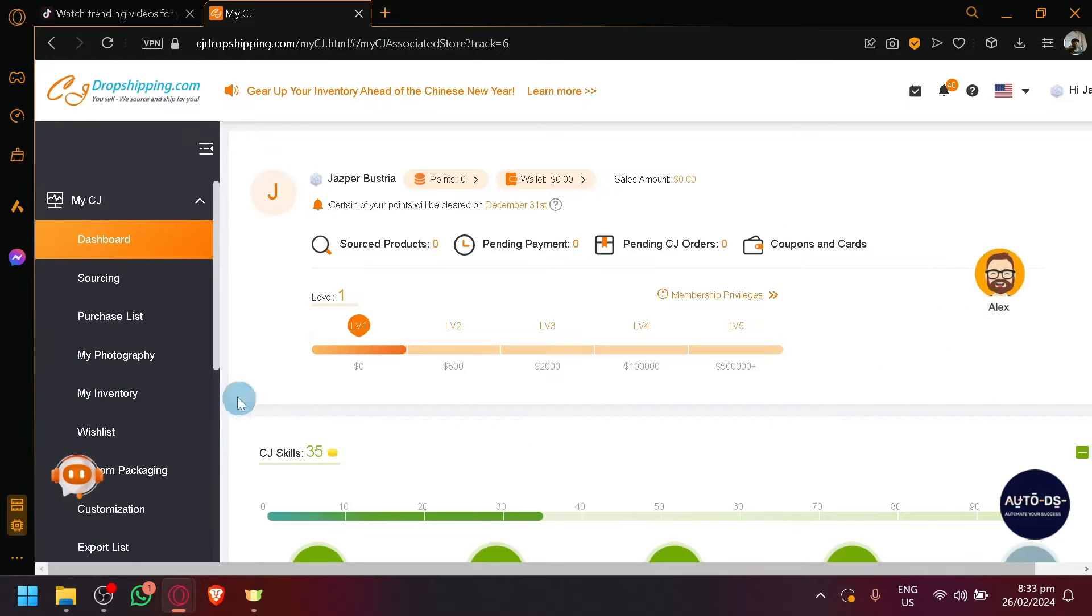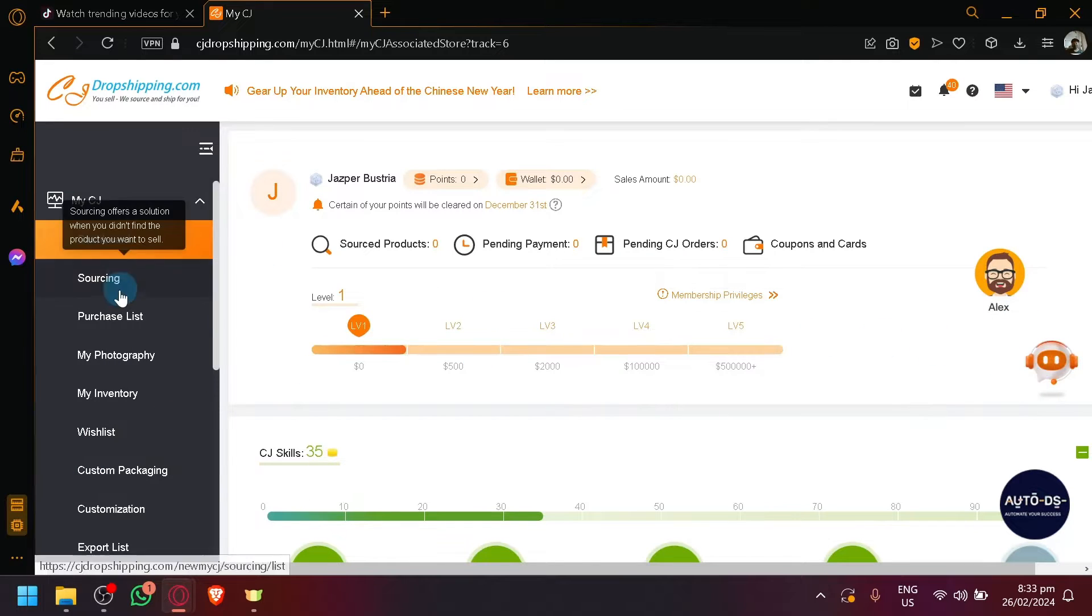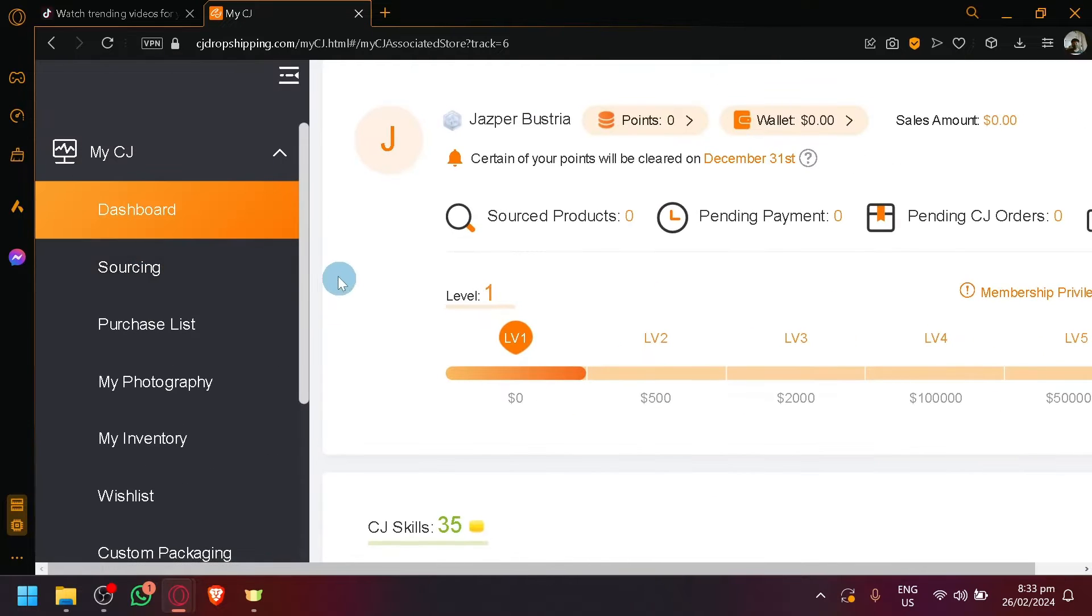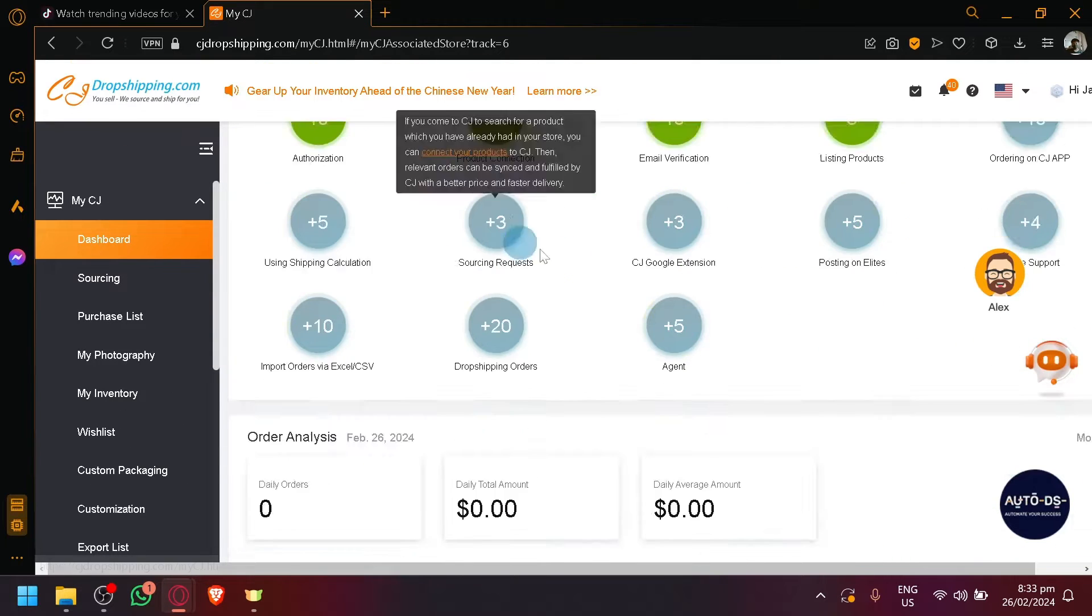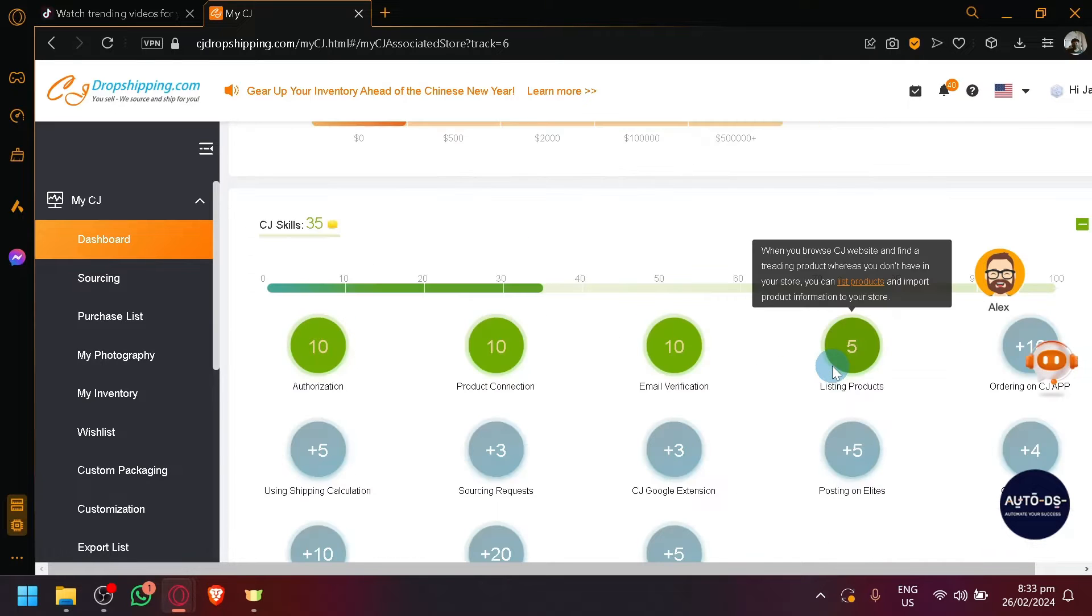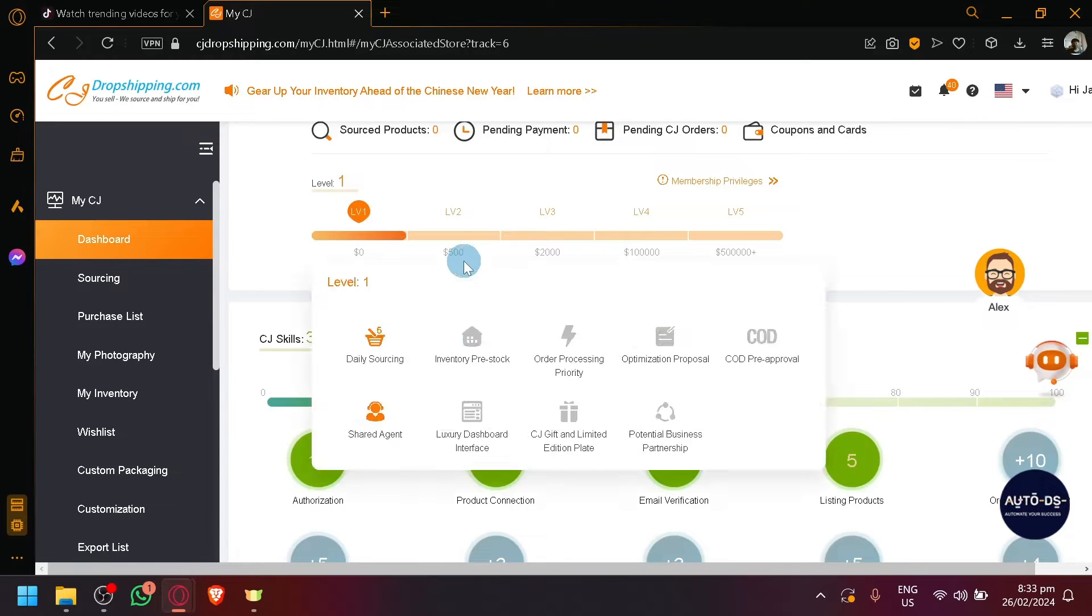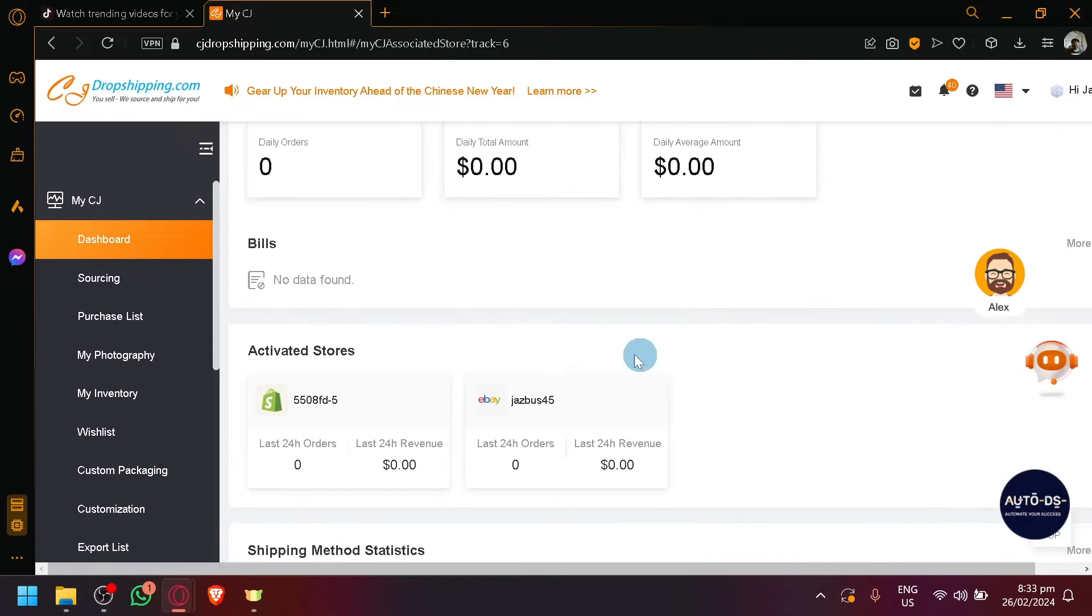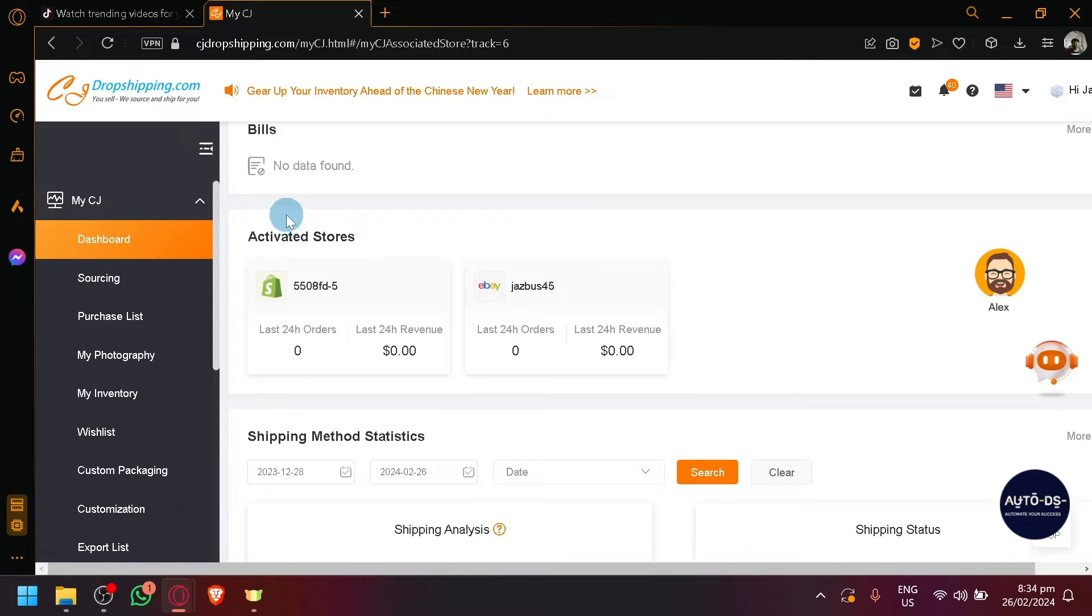Let's move Mr. Alex over here to the right side and the 24 online service for now, and let's focus over here on the left side. You have different things over here. You have your general dashboard where you will be able to see information about your CJ Dropshipping, what level you are, your skills, your orders analysis and your activated stores.